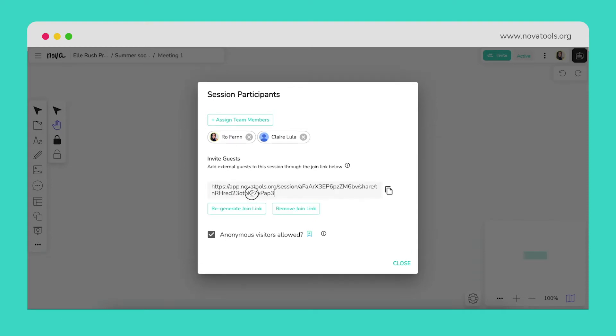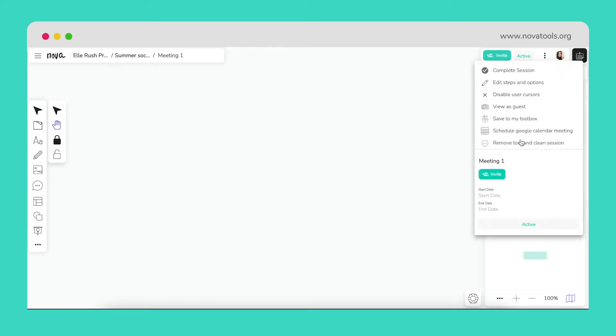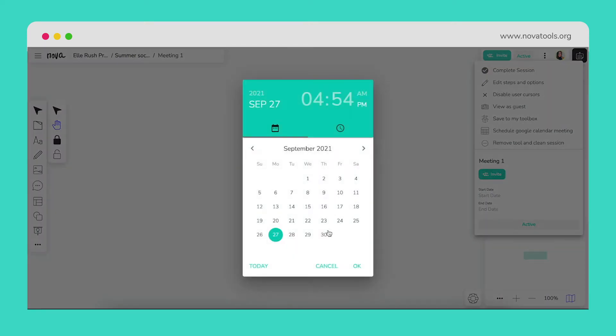In order to make sure the team gets notifications of the meeting, we'll add a due date, prompting automatic notifications to team members of the scheduled meeting time.